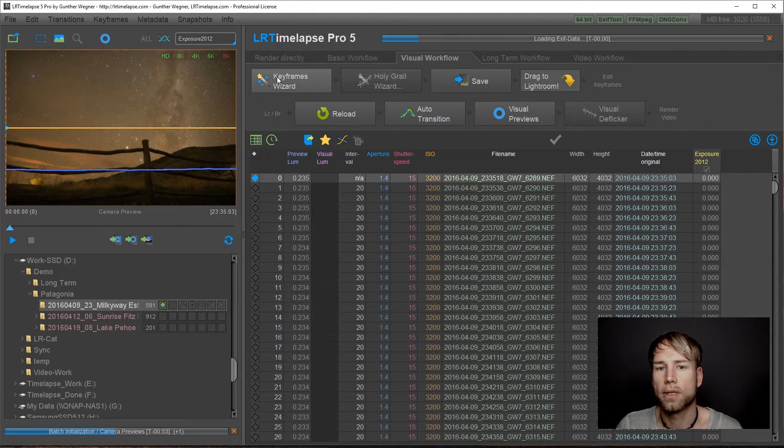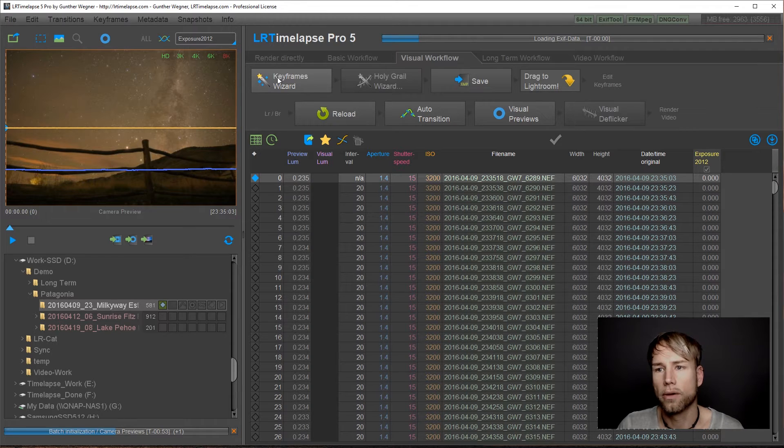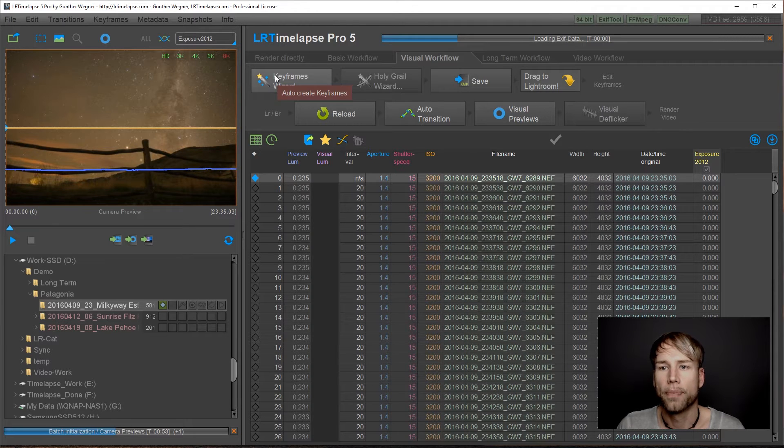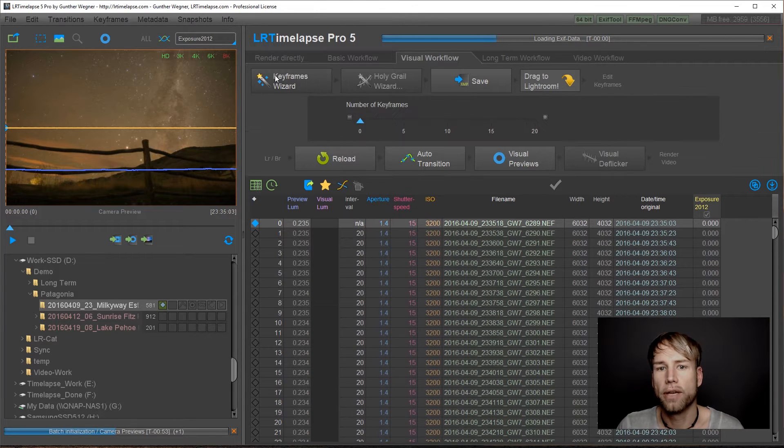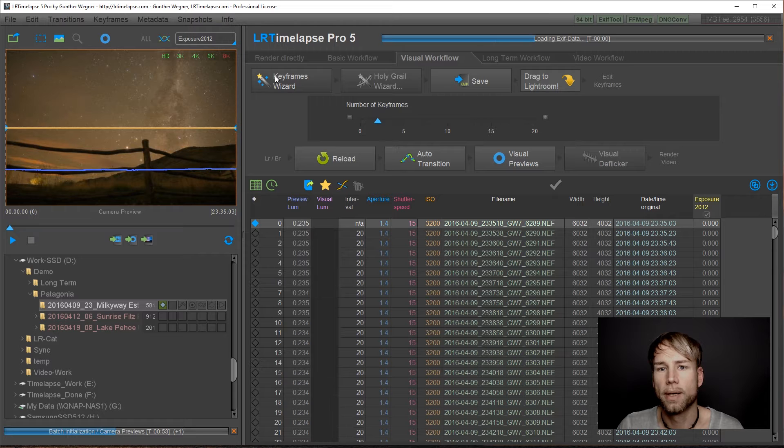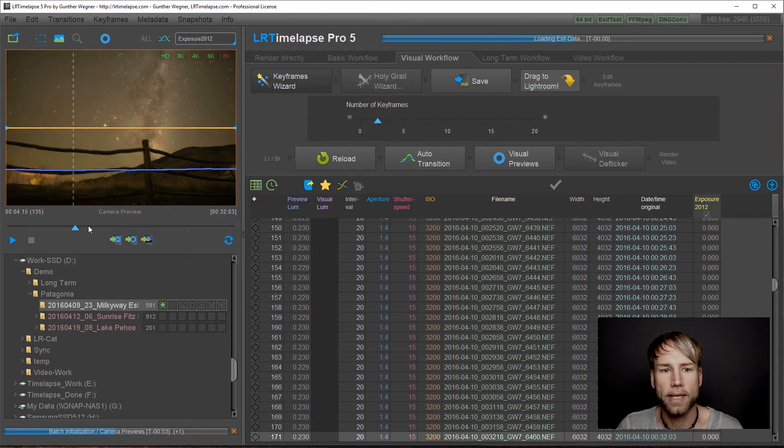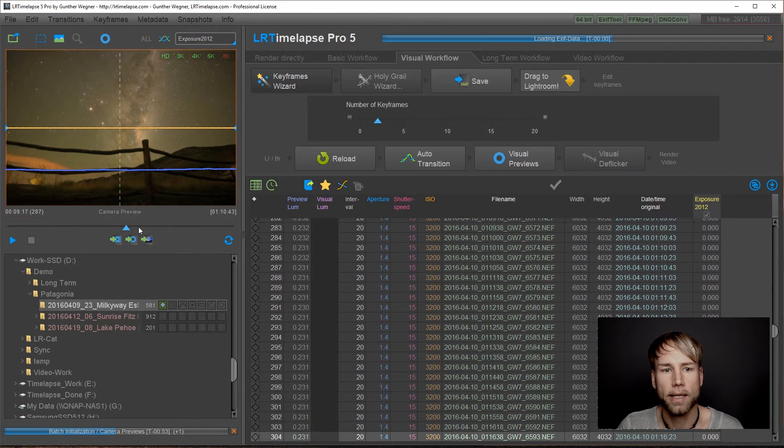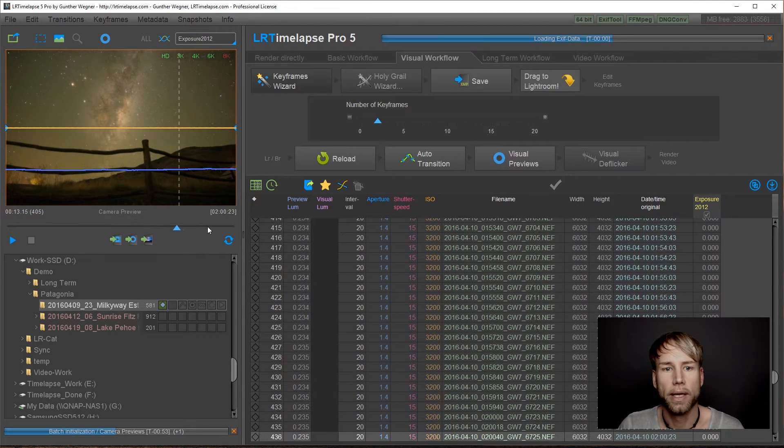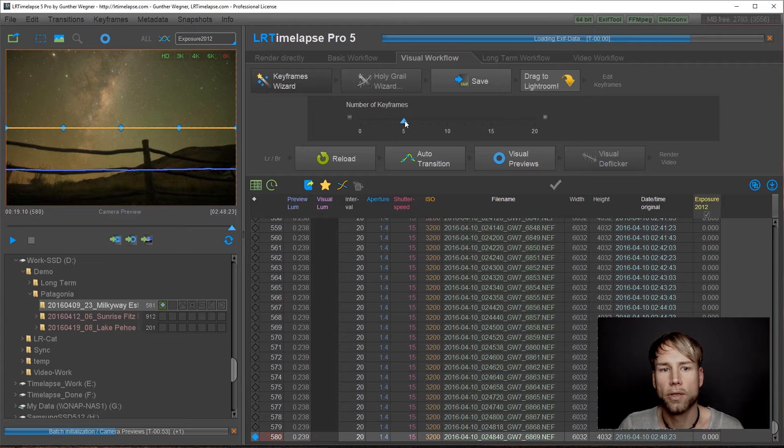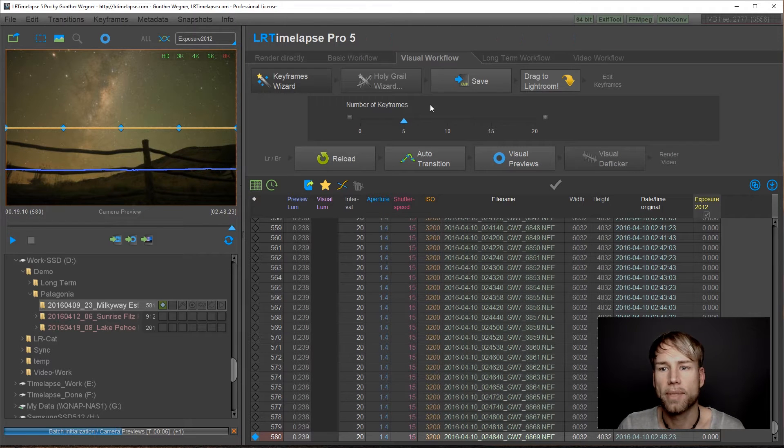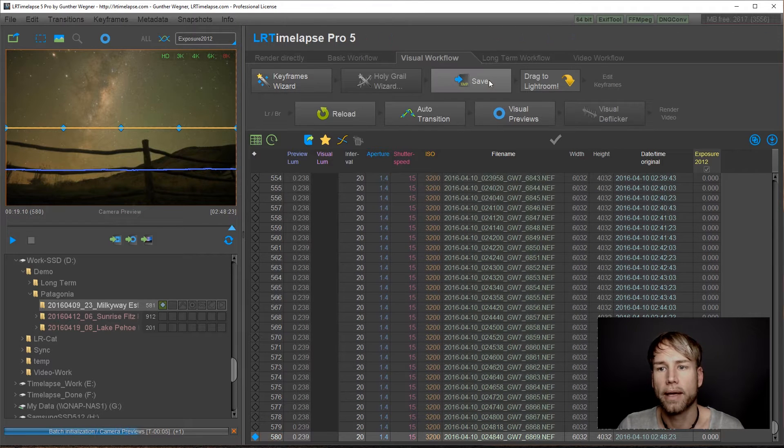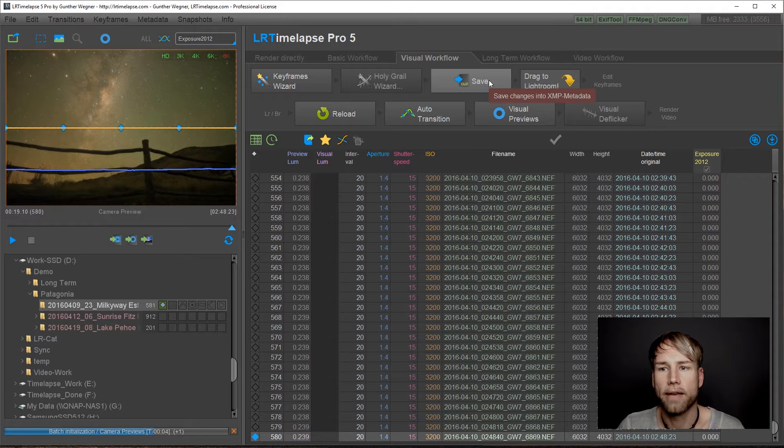After loading this sequence, you start with a regular workflow. So first we are going to do the keyframes wizard, decide how many keyframes to set. This is a nice Milky Way where I would just go for maybe five keyframes, then save the sequence.